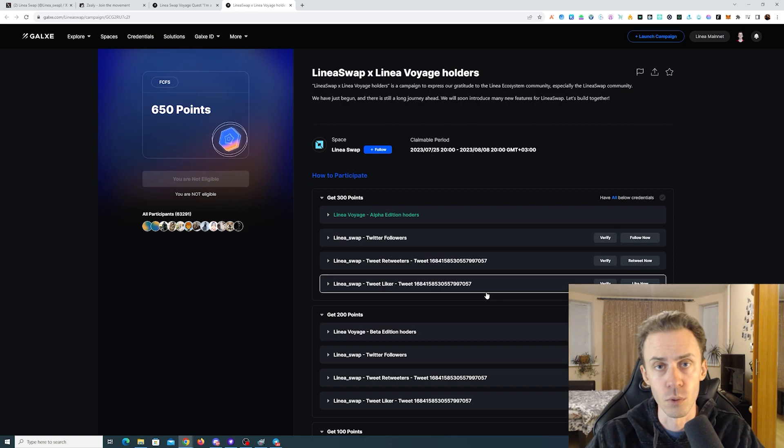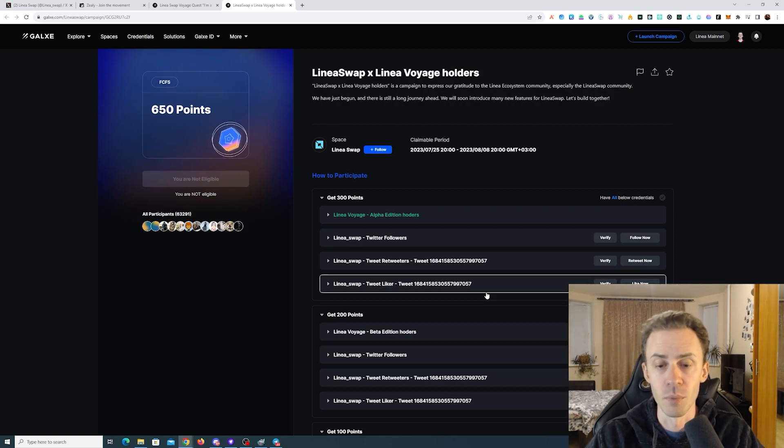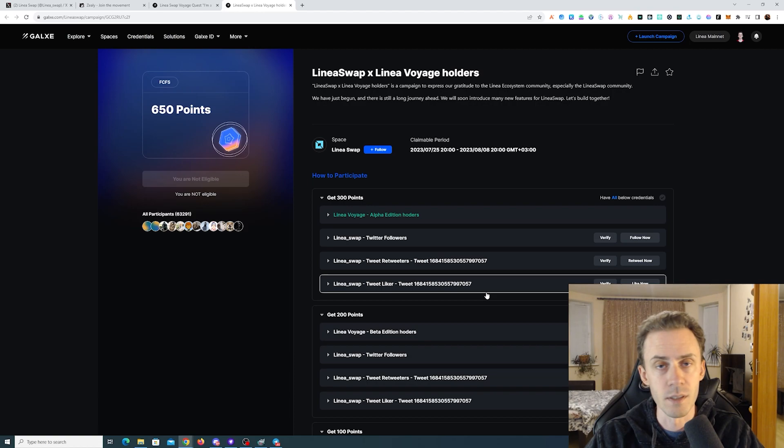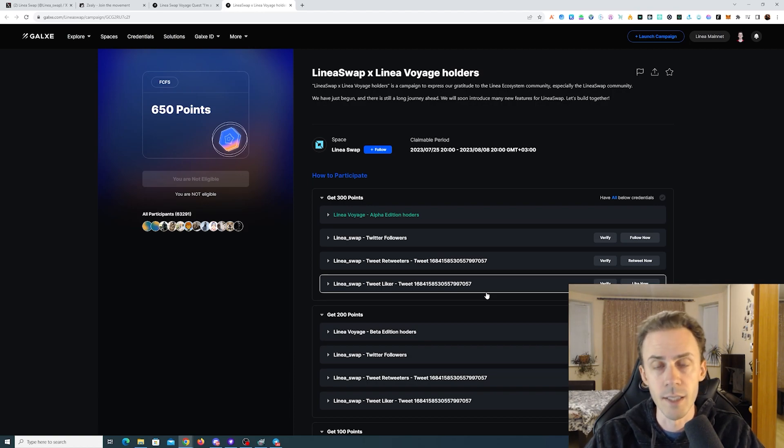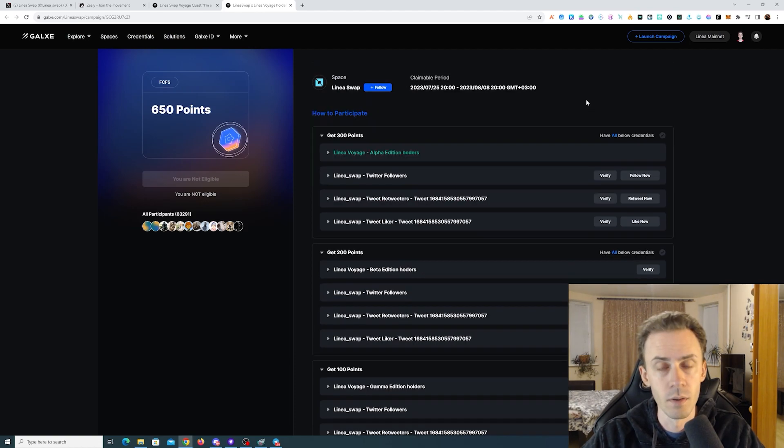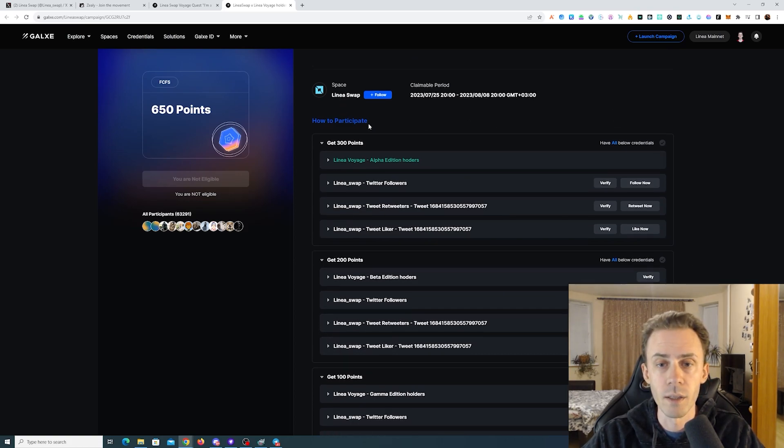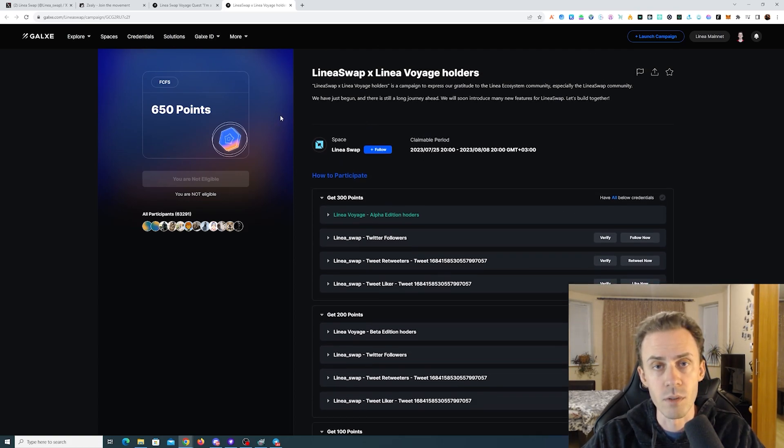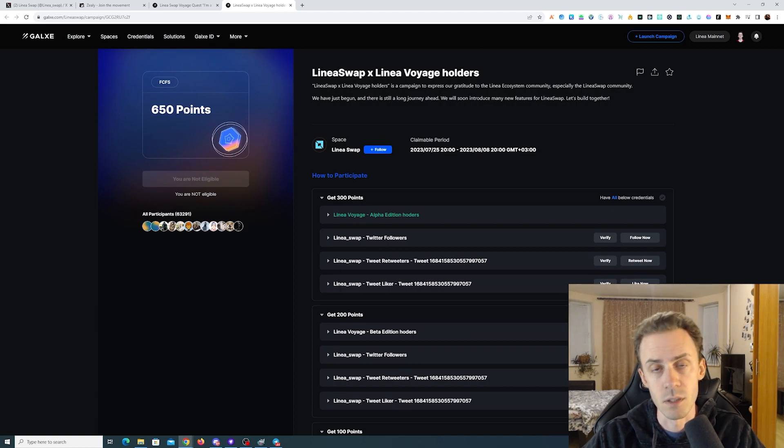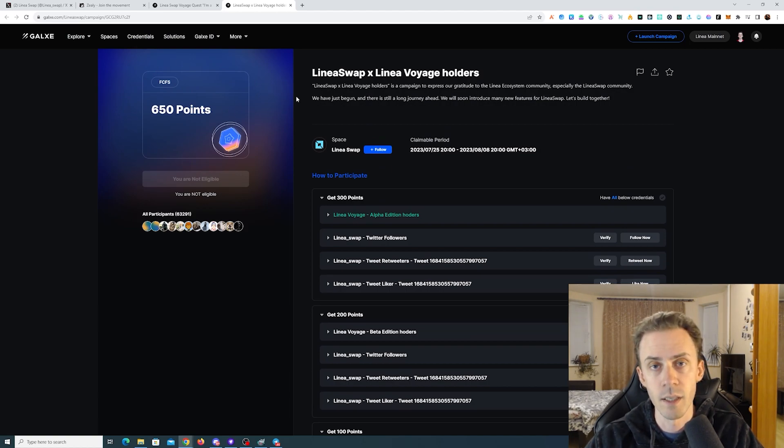It's worth noting that theoretically you can complete all of these if you're collecting these NFTs. You can get points from multiple brackets or even all brackets. The maximum amount of points available is 650. So that's the Galaxy campaigns.